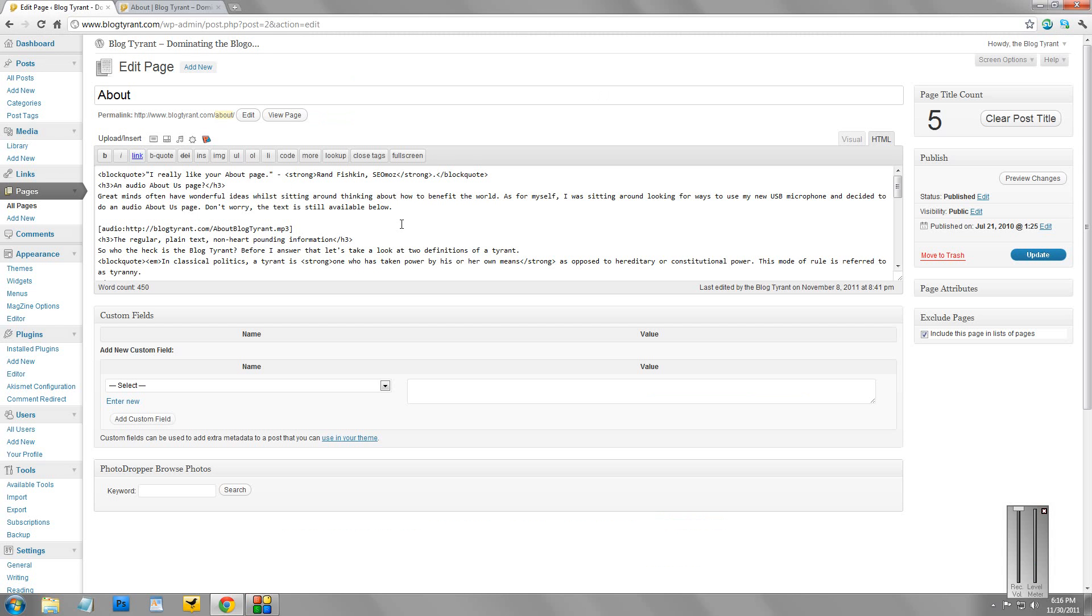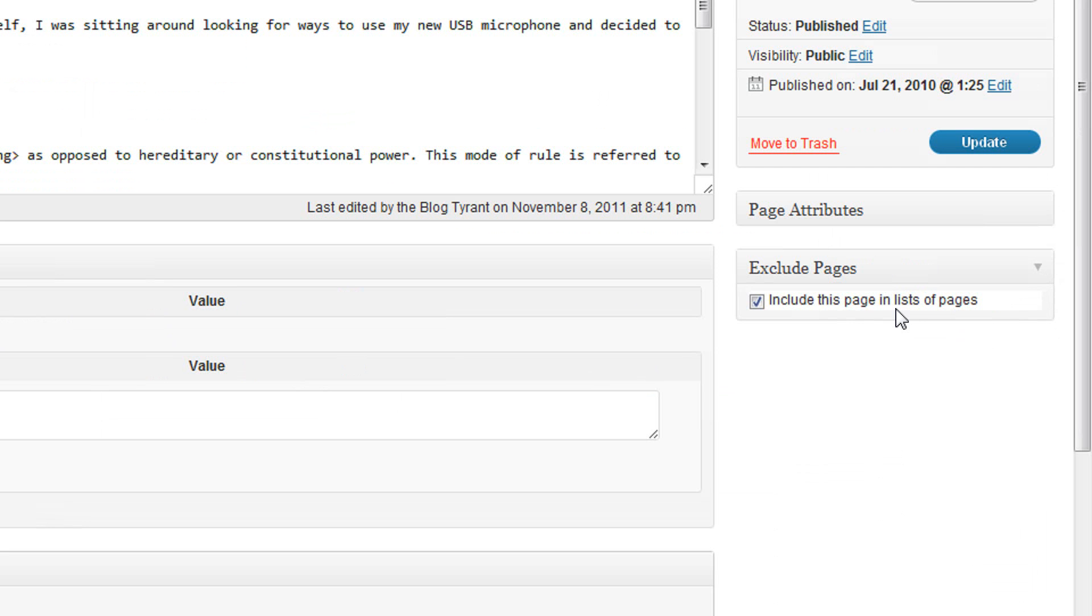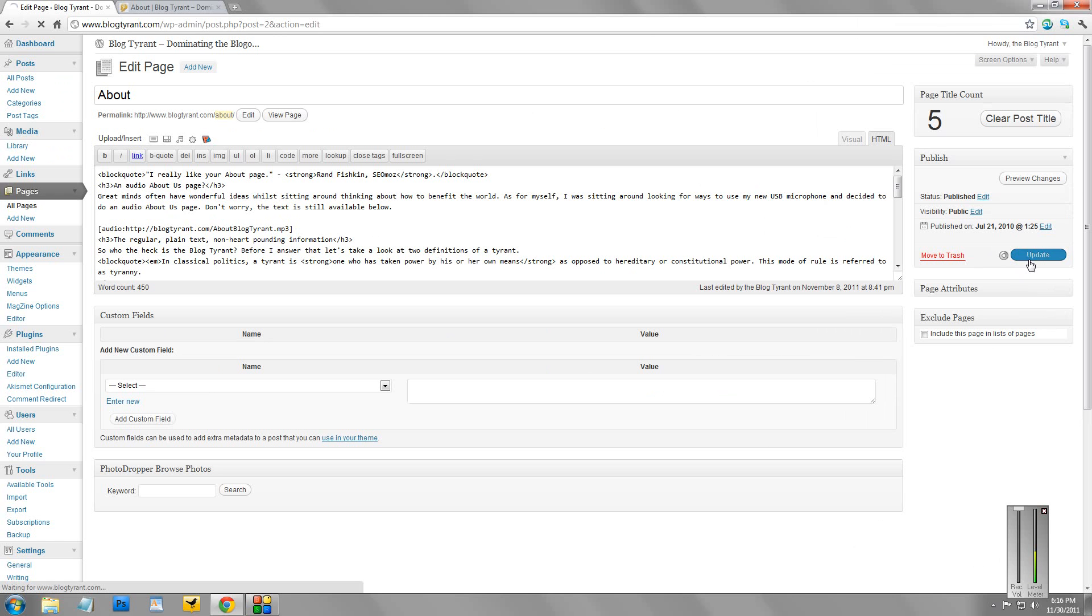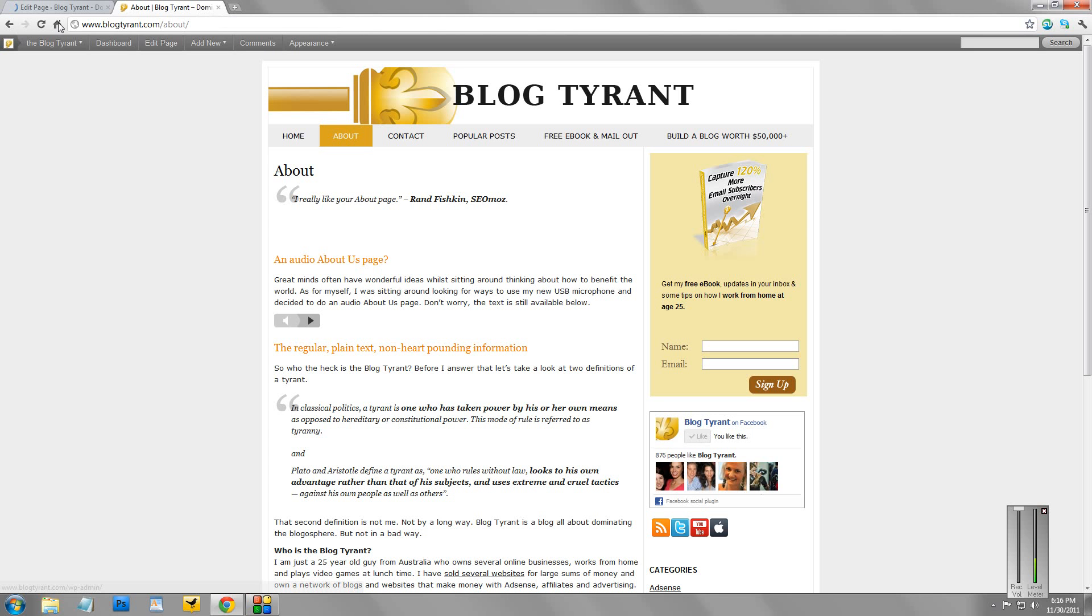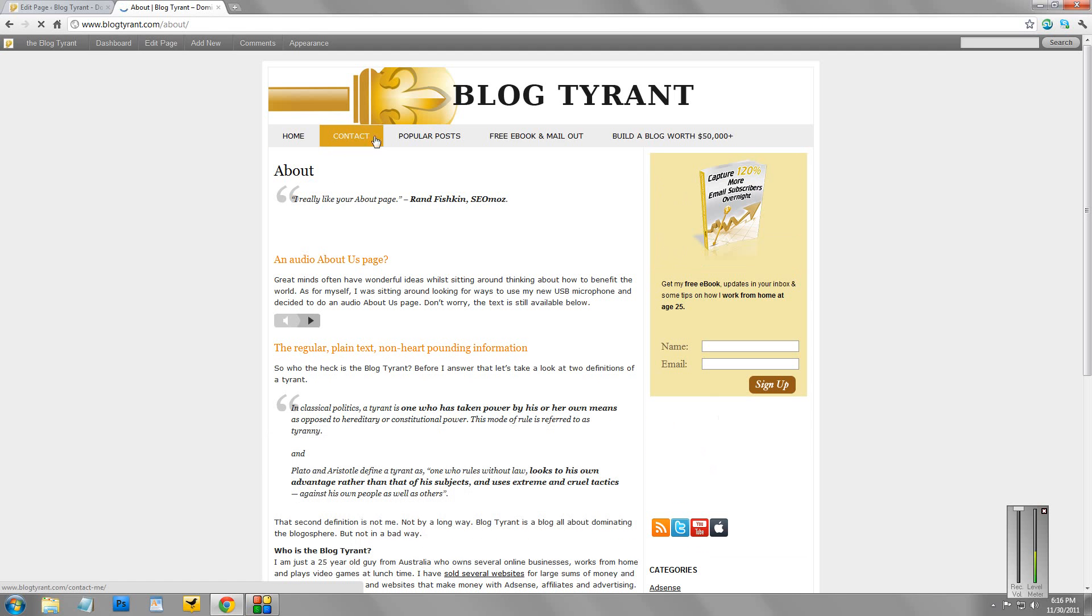So over here, on this side, you'll see now we've got this little Exclude Pages box: include this page in list of pages. So by default now, that is unchecked. So what happens if that's unchecked and we click Update is you'll see that over here. Hit Refresh. That page is removed from the menu.